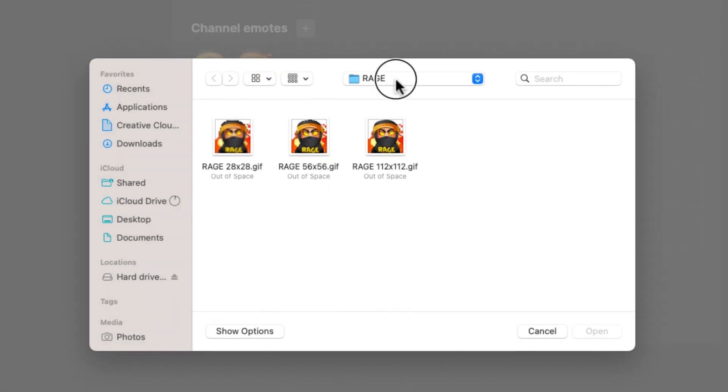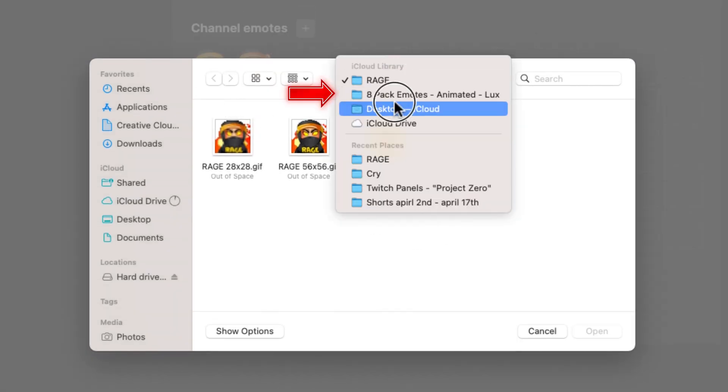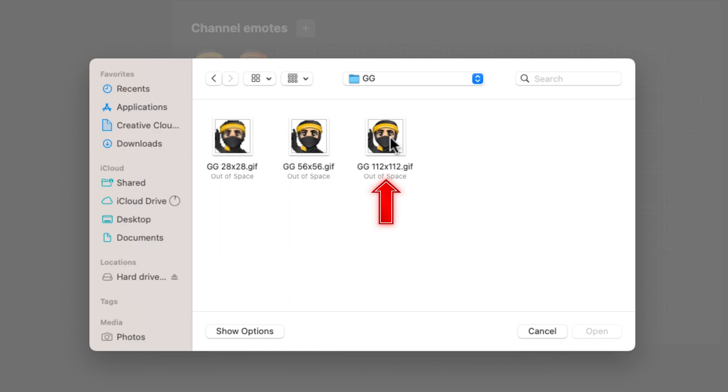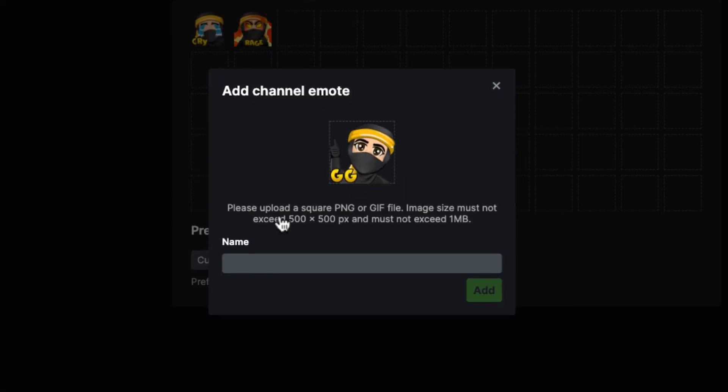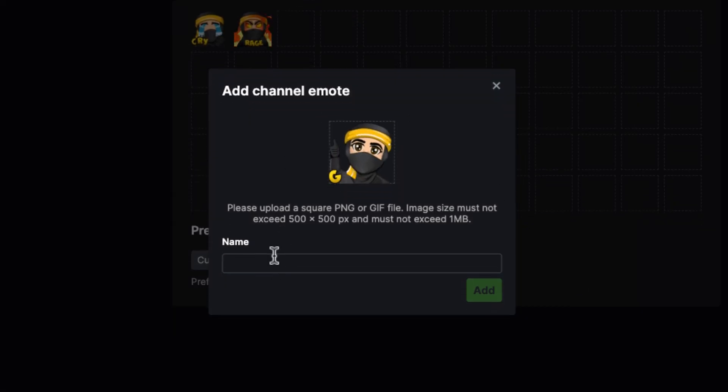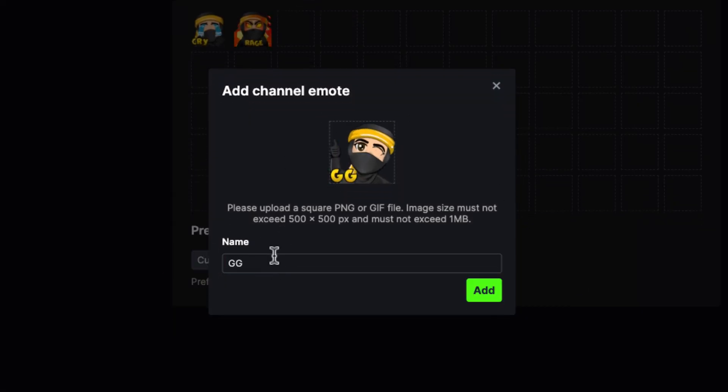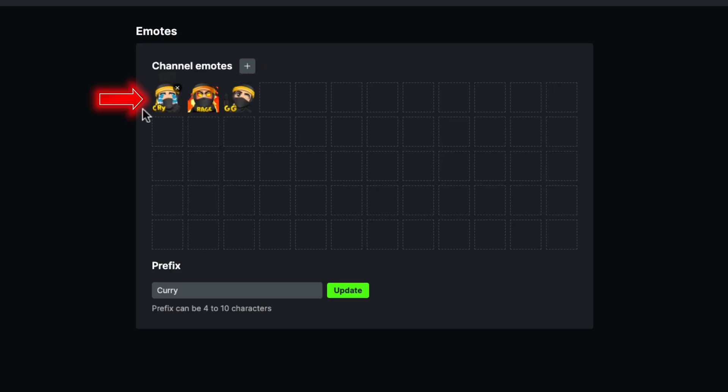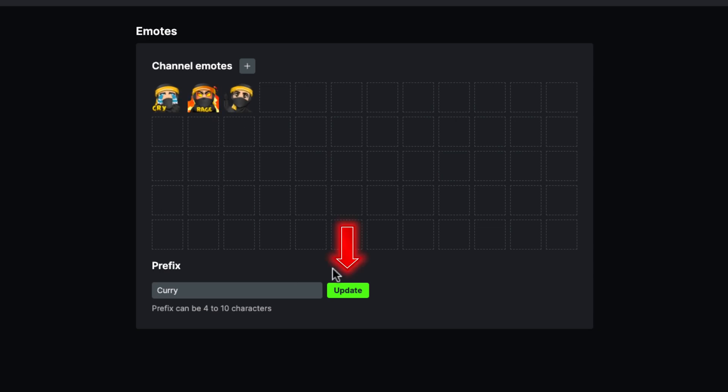I'll hit the plus icon again, come here to my emote pack, and then I can do my GG. I'll add it in there, and then again I'll name this GG. You're going to see here that now I have my emotes added directly inside of here. You can continue to just add all the ones that you have, and then once it's there, you simply hit update.